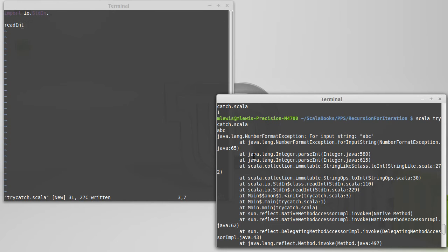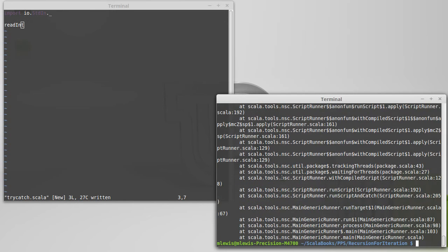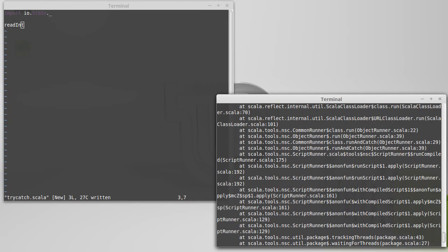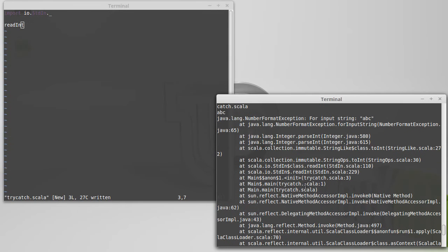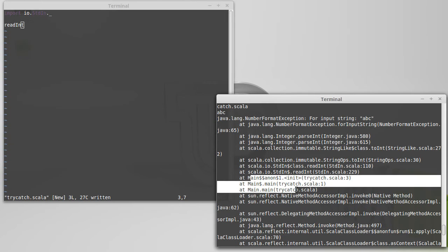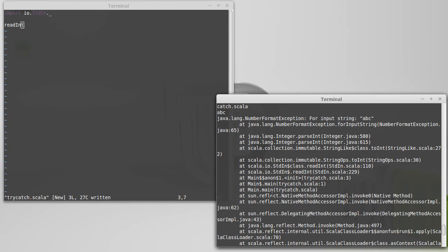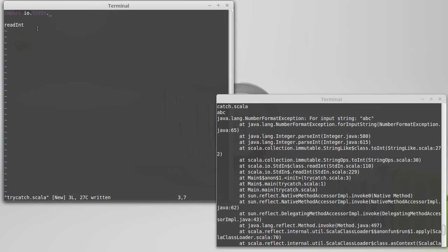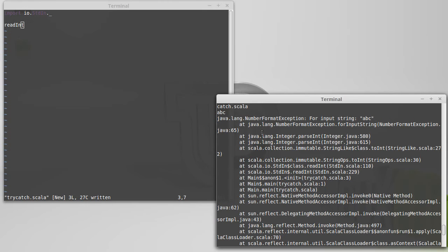What is being printed out here is called a stack trace. It shows what called what — main called main called process called run. A lot of this is inside the scripting environment for Scala, but the relevant part of our code is right here. We can see that from line three we tried to call readInt, and that wound up causing problems. Sure enough, readInt is on line three. So there's a little lesson in how to read these stack traces.